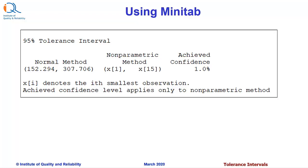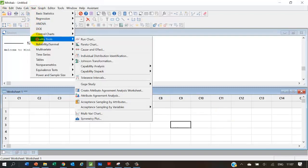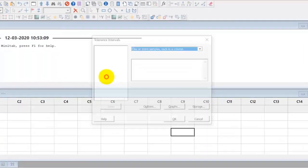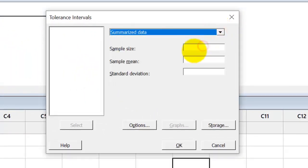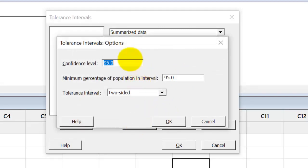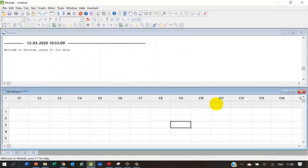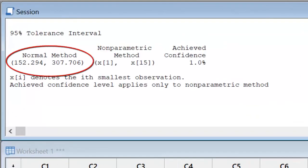We can also solve this problem using Minitab software. We use the Stat > Quality Tools > Tolerance Intervals command, and in the dialog box we select summarized data. Sample size is 15, sample mean is 230, and standard deviation is 20. In options, we select confidence level of 95% (the default value), minimum percentage of population in interval as 99%, and a two-sided interval. Clicking OK gives tolerance interval values of 152.294 and 307.706. These are slightly different from the table values.